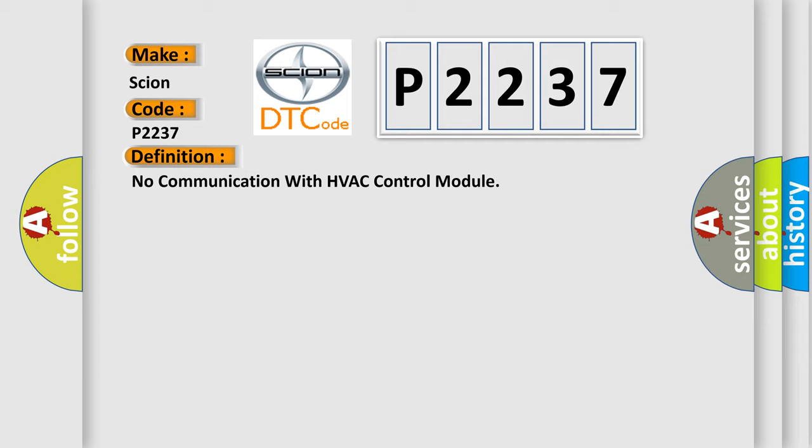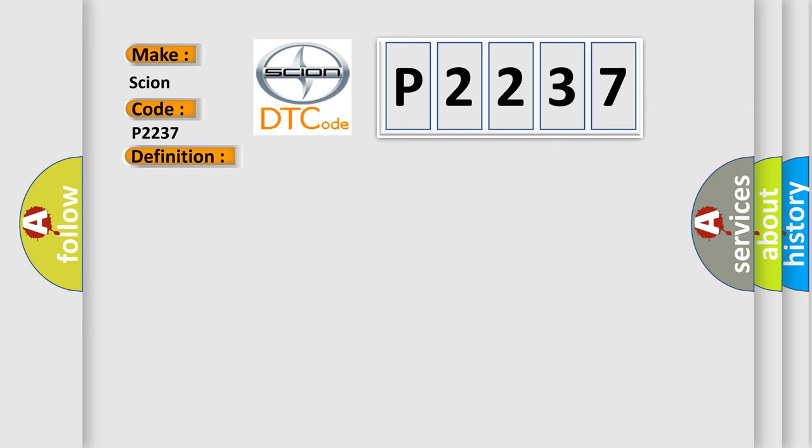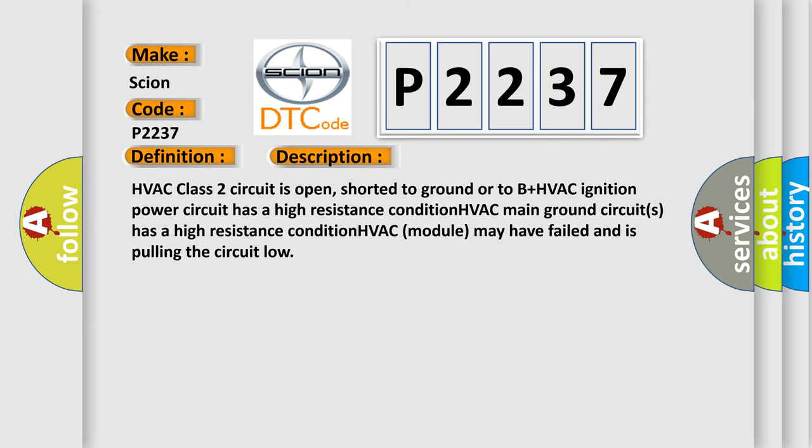And now this is a short description of this DTC code: HVAC class 2 circuit is open, shorter to ground or to B plus. HVAC ignition power circuit has a high resistance condition. HVAC main ground circuits has a high resistance condition. HVAC module may have failed and is pulling the circuit low.